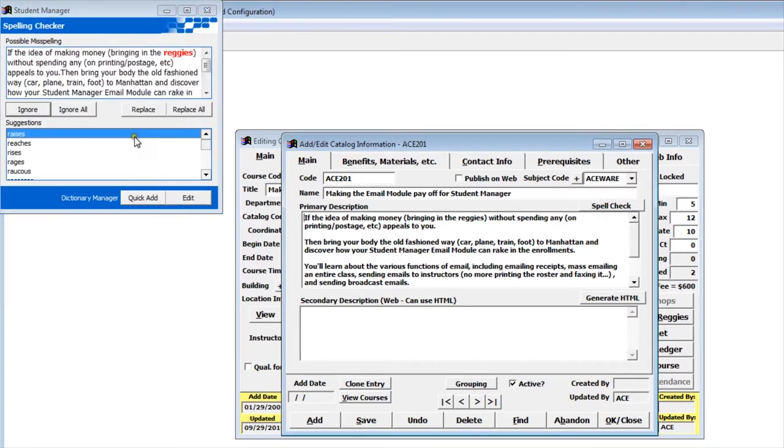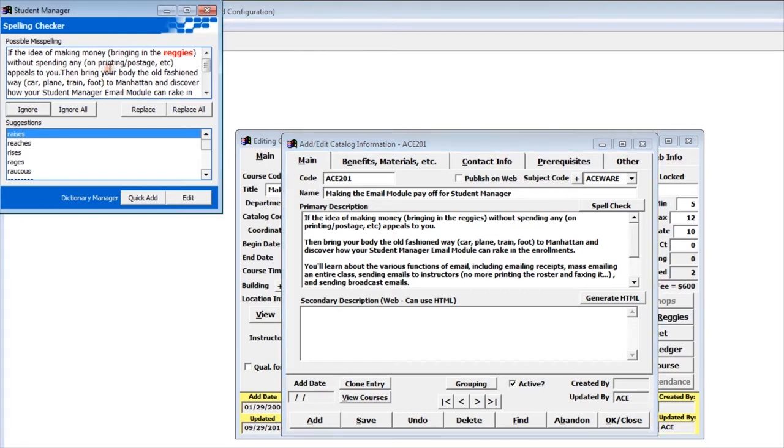I can go ahead and click the spell check button and it'll bring up the spell check dialog box. Now one of the little idiosyncrasies with the spell checker box is when it brings up a word, you need to click in this dialog, click, and then you can use the buttons to either ignore, replace, or quick add to the dictionary.